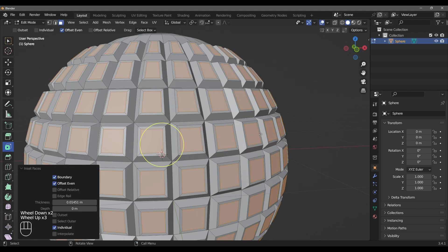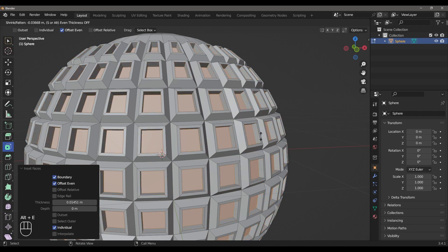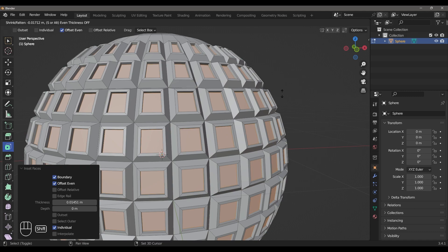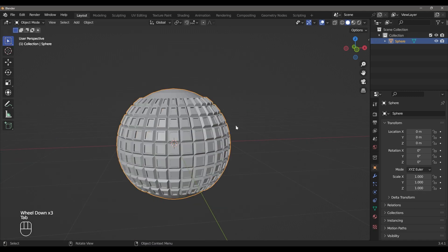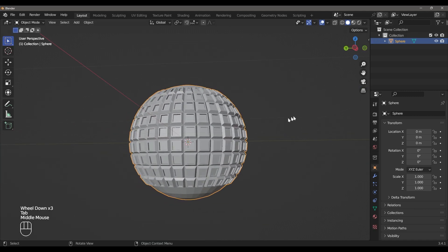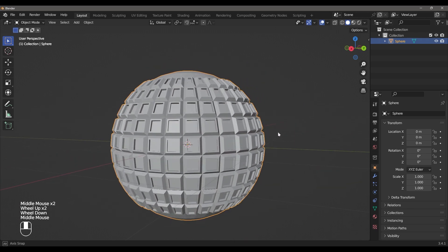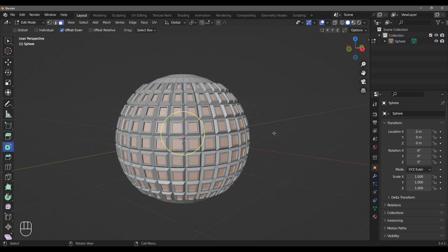I will select the Extrude. I will select the face. I will select the right. I will select the model.